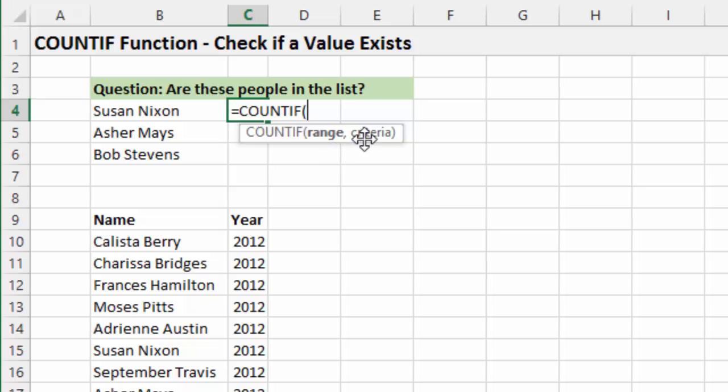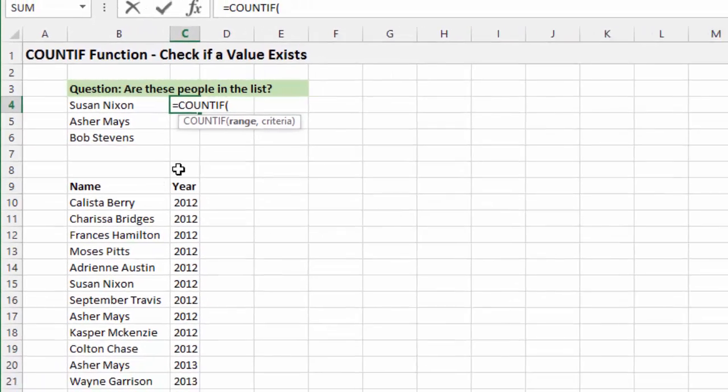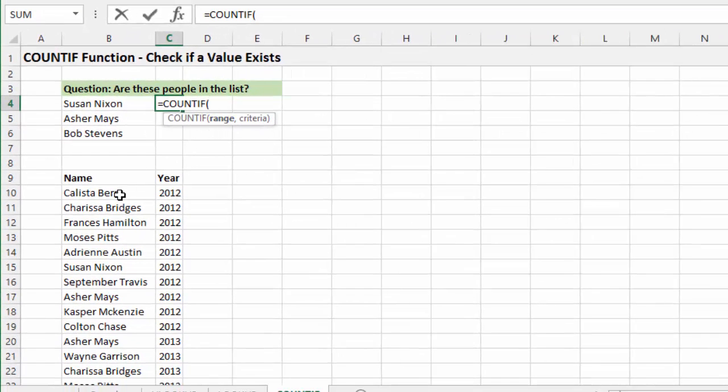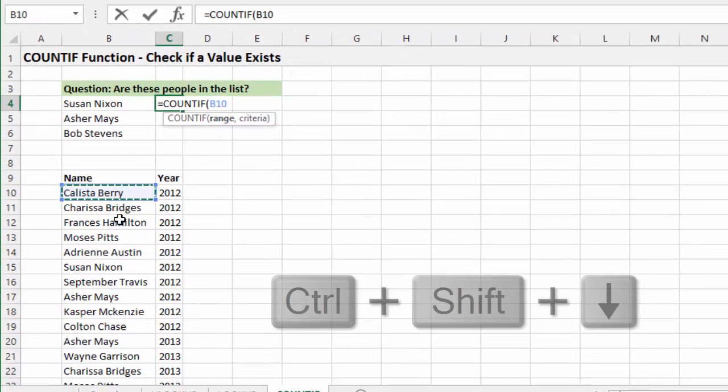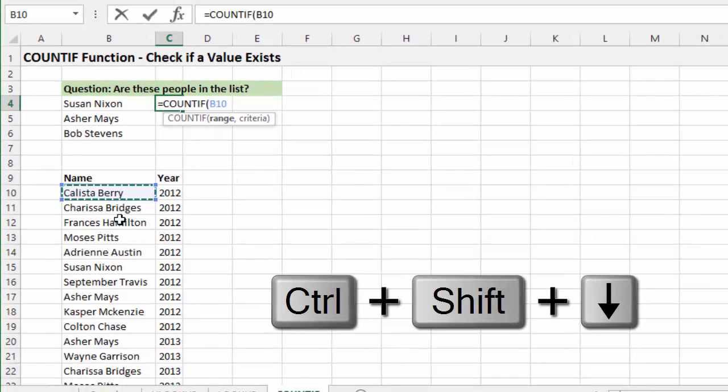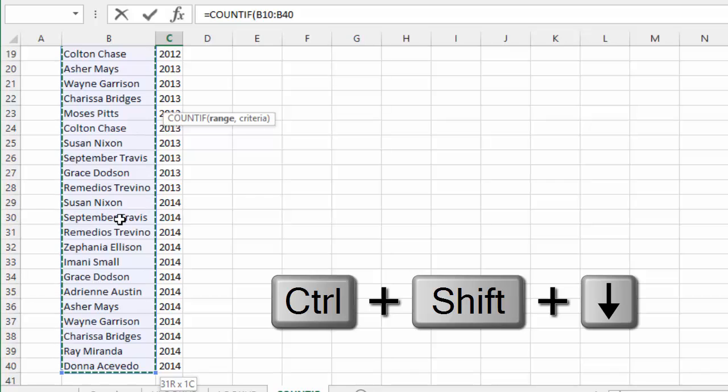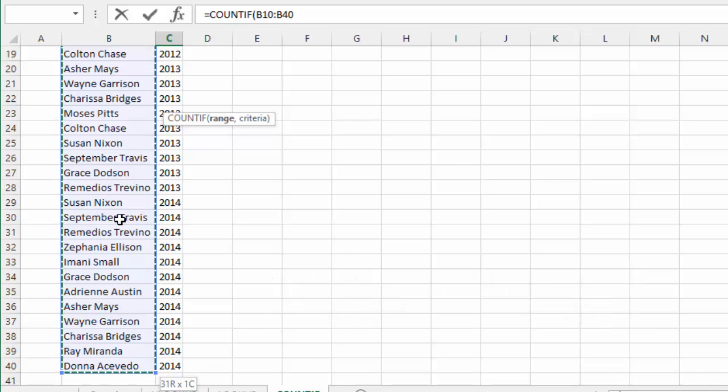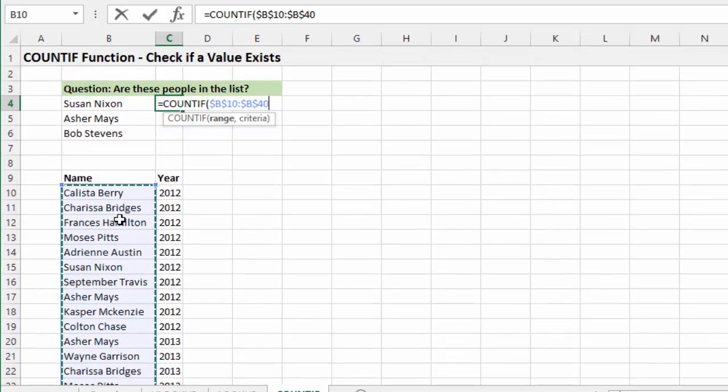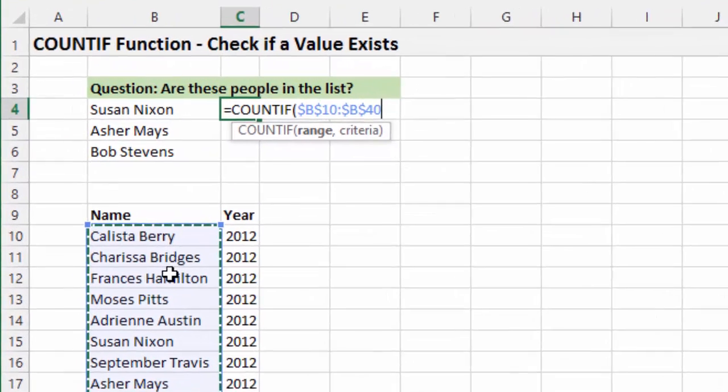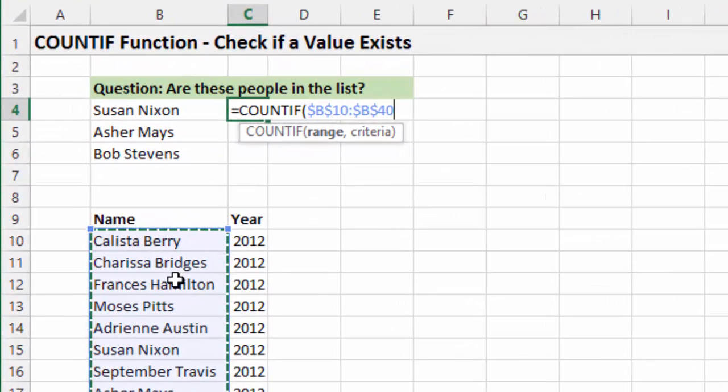And then the criteria would be the value that we want to look for. So for the range, I'm just going to select this cell here. I'm going to hit CTRL-SHIFT-DOWN arrow to select the entire column. Of course you could use Excel tables for this as well, make it a little easier. And then I'm going to hit F4 to anchor that. And then I'm going to hit comma.